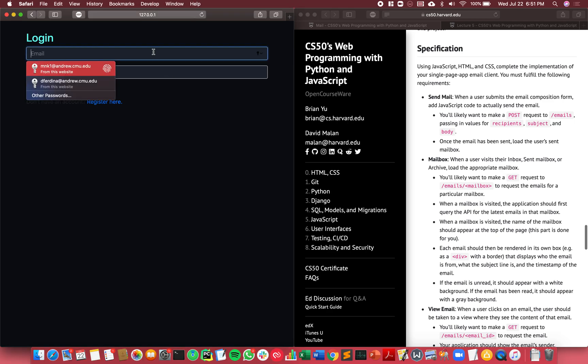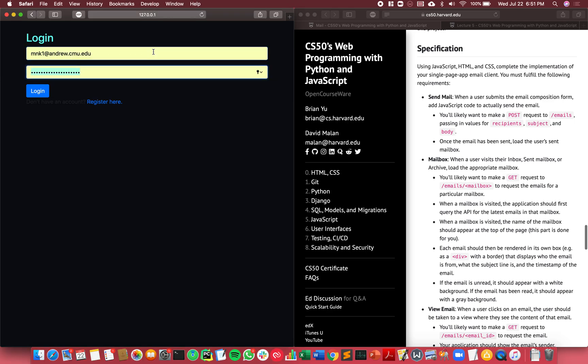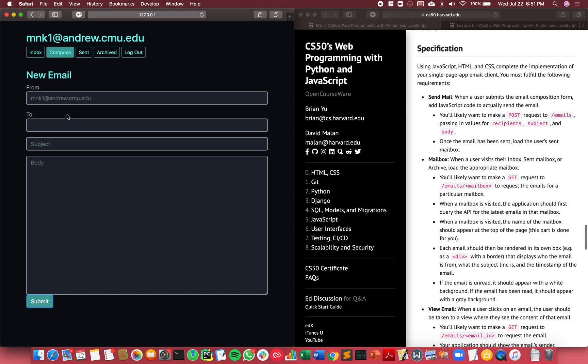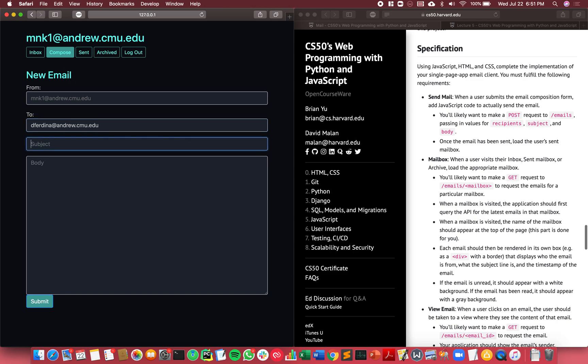Let me go ahead and login with an account I already made. The first feature we had to implement was the feature to send mails, so I'm just gonna compose a mail now to another user that I've already created.